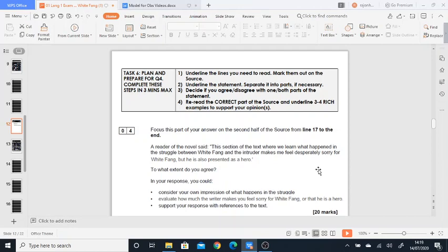But I think, you know, the other parts I think he's more of a hero. But again, it's up to you what you want to discuss. So to what extent do you agree? In your response, you could consider your own impressions of what happens in the struggle. So what are your impressions? What do you think? Evaluate how much the writer makes you feel sorry for White Fang or that he is a hero. So the key word is evaluate.